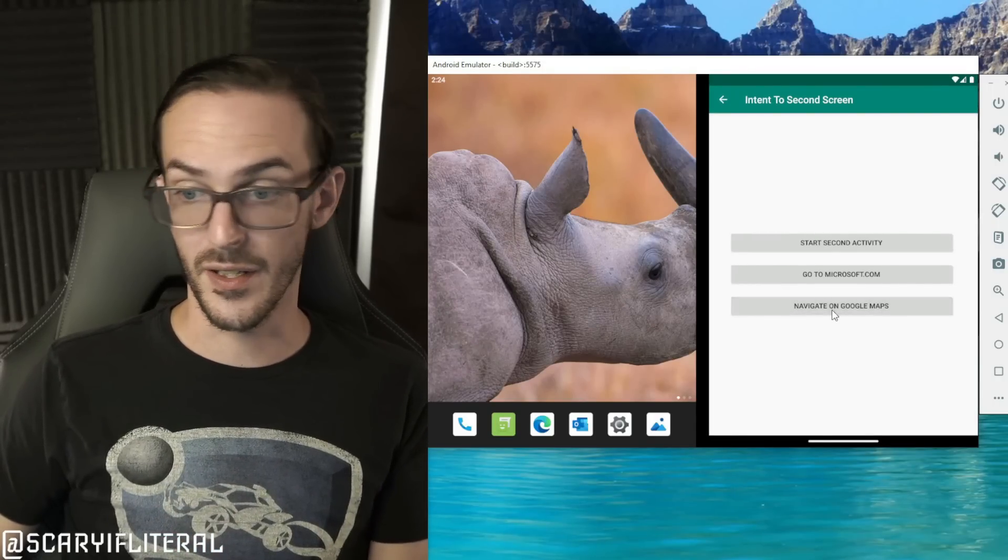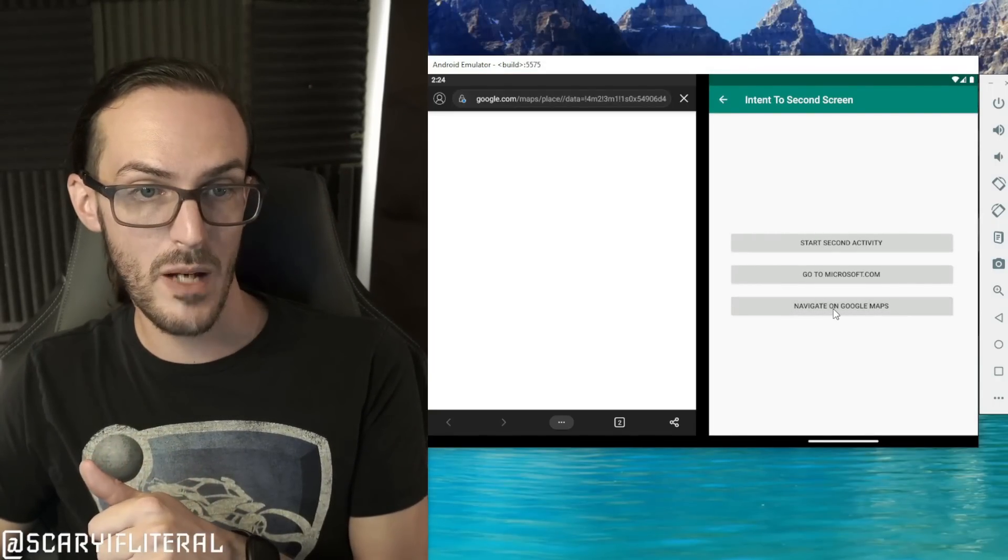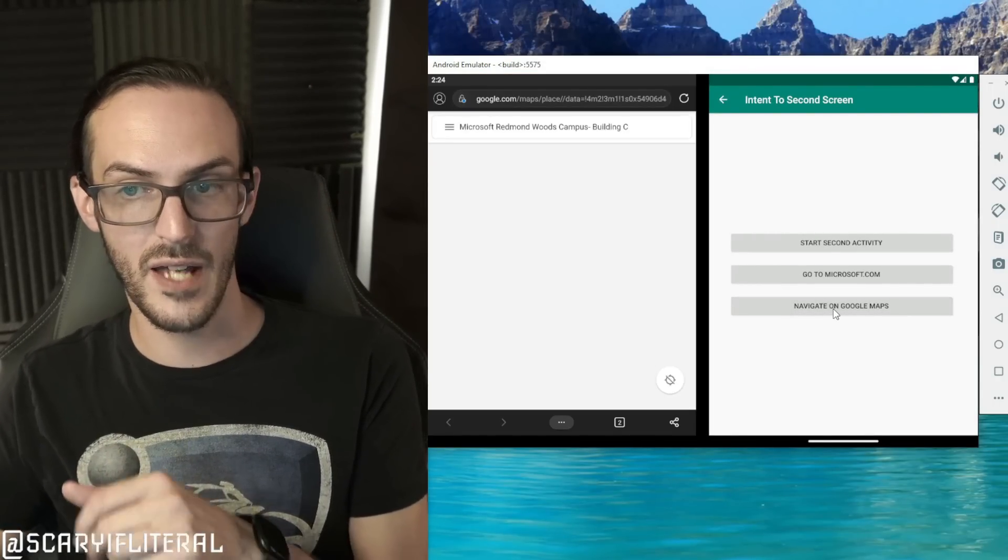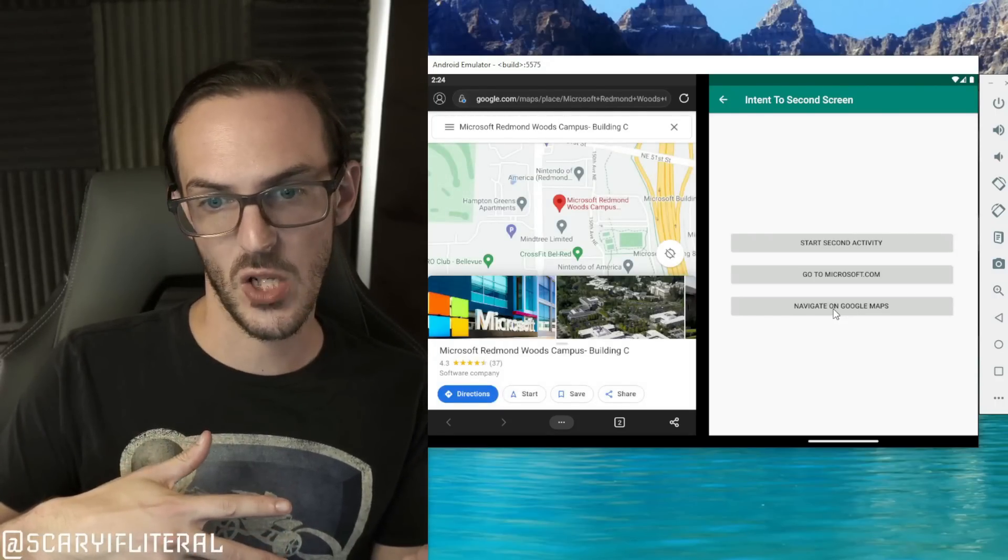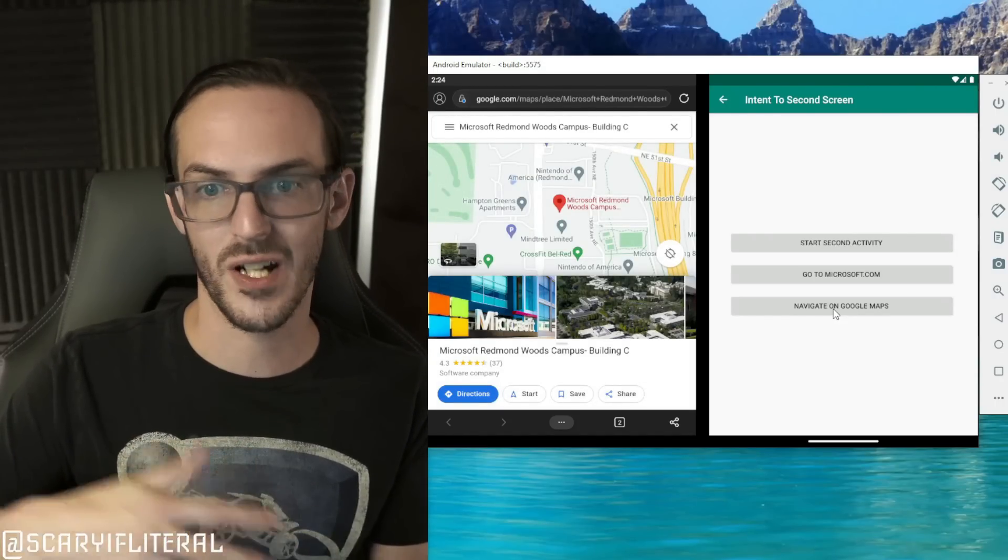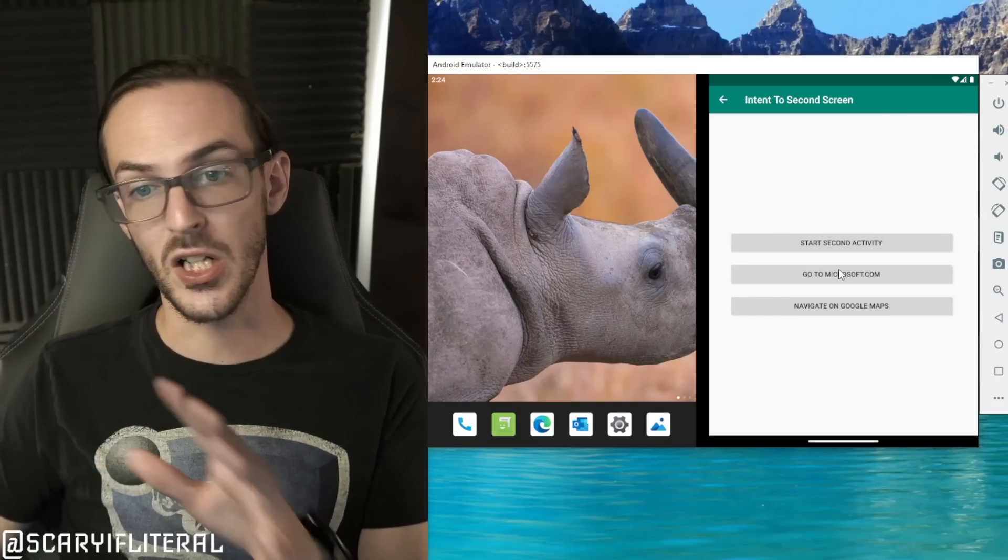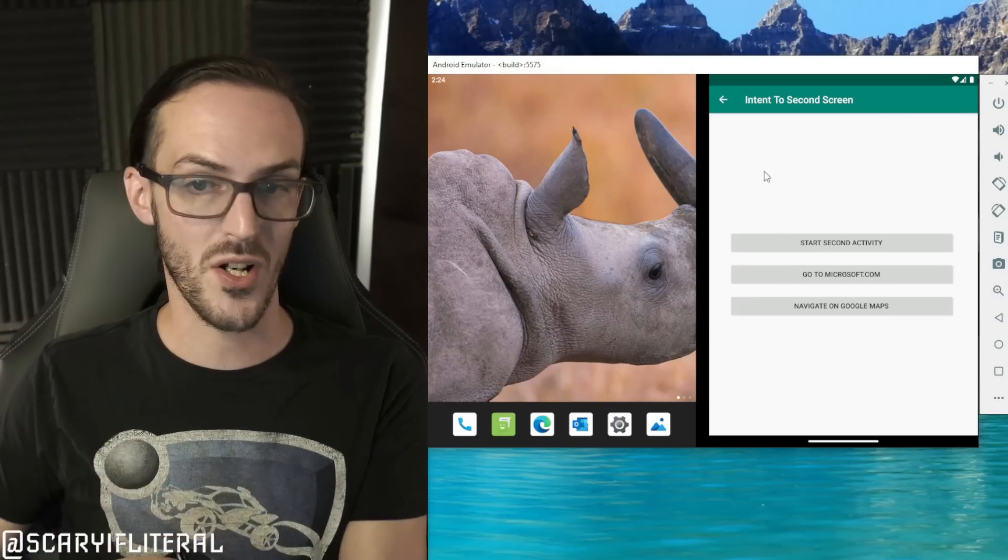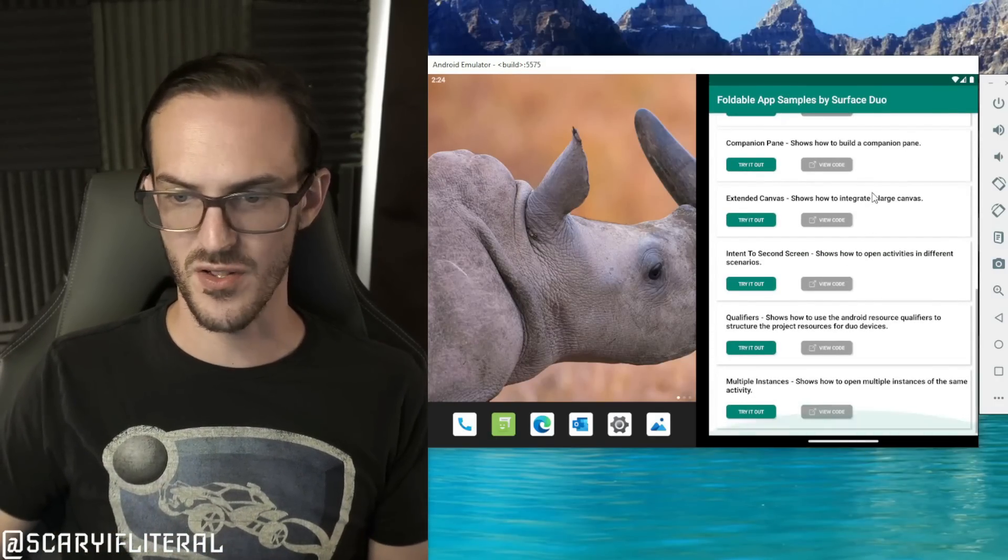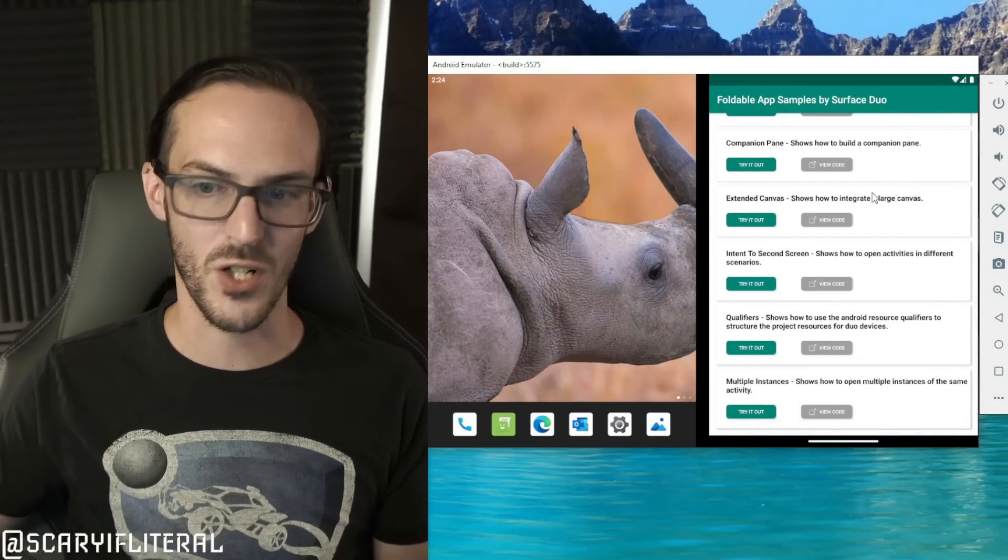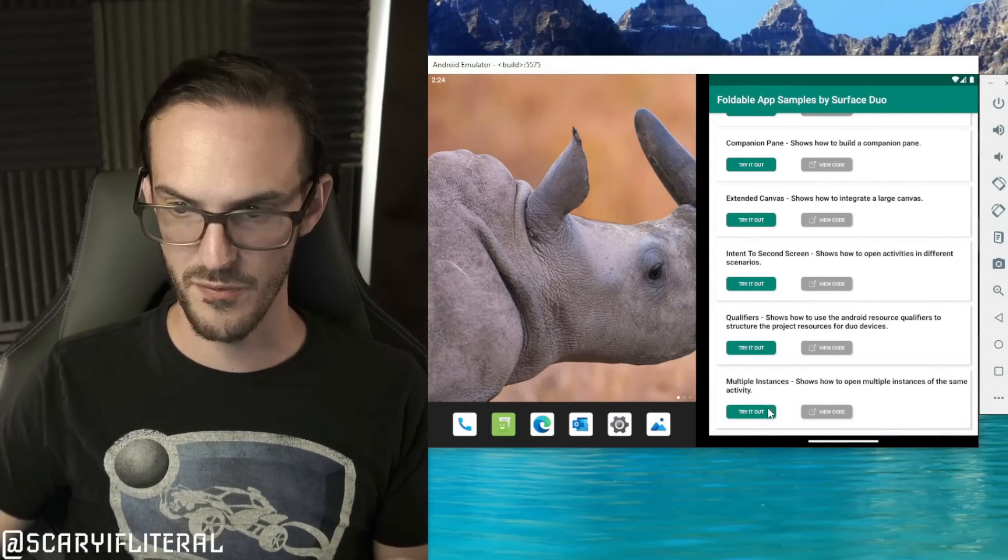A lot of these are simple things like, you know, hey what happens if you try and open up Google Maps? Well, app is already open. Well it's going to open up on the other screen to stop from occluding what's going on on this other screen. So a lot of these demos are just basic Surface Duo stuff.